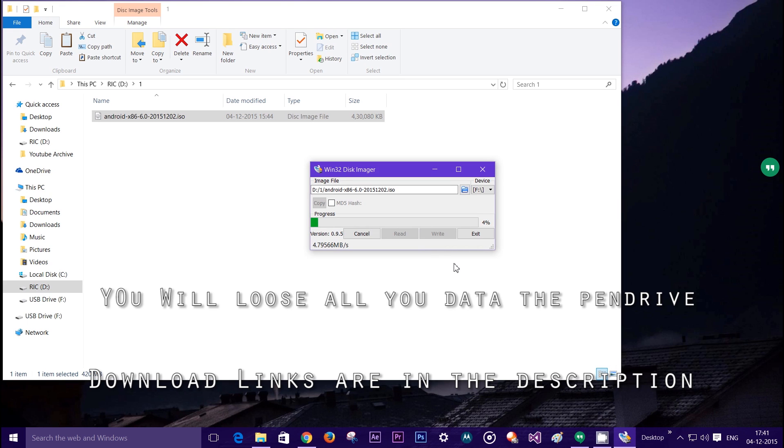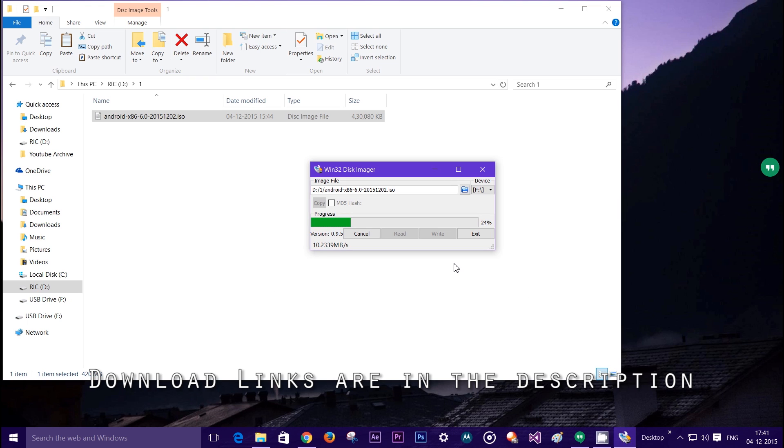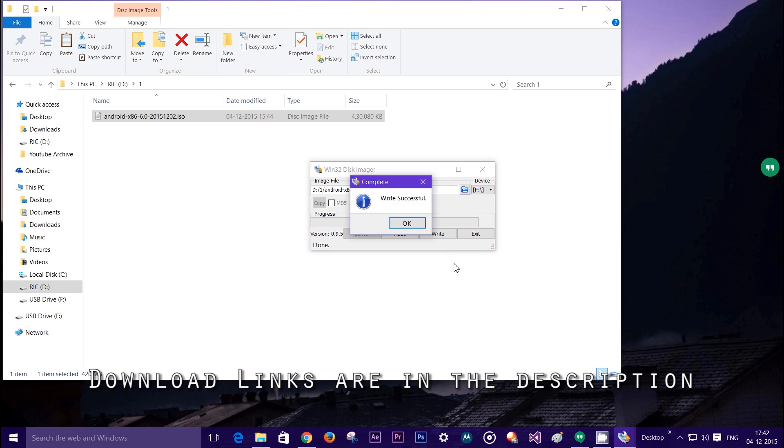What you need to do now is wait for a little while till it writes. It may take some time and I'll speed this up and I'll get back to you once it's done. Okay, so it looks like it's almost done.